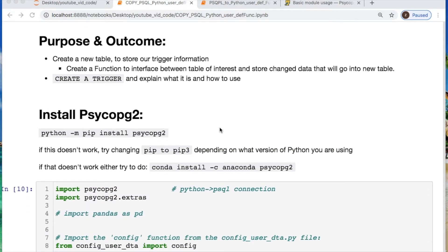We need to create a new table to store the information after we execute our trigger. We are creating a function — a little interface between our new table and our table of interest. And then we need to create the actual trigger and execute it.